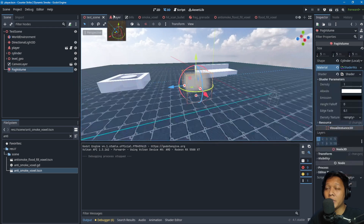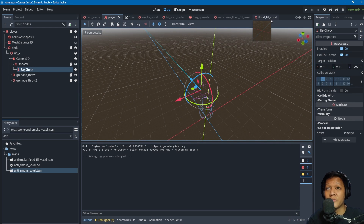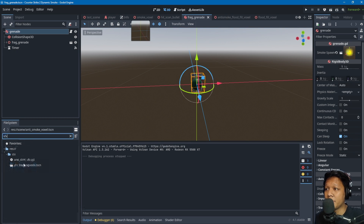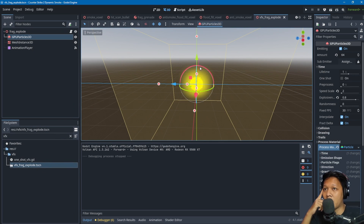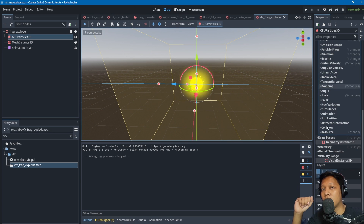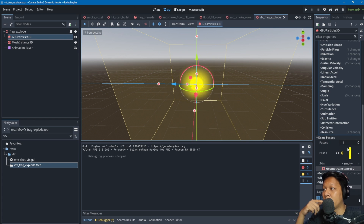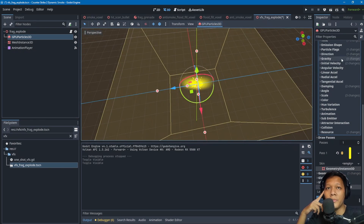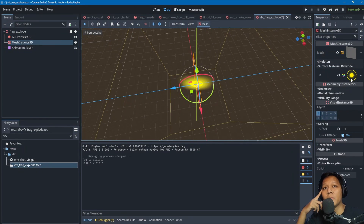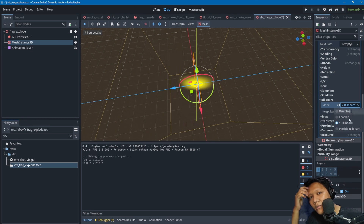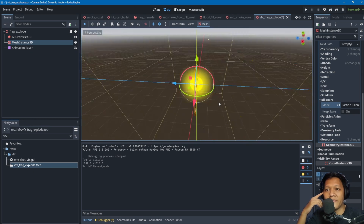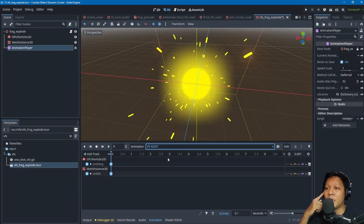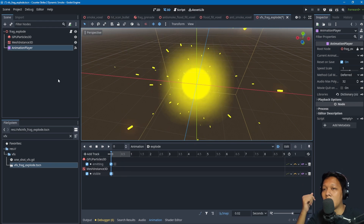That's the CS2 dynamic smoke implementation. For the frag grenade VFX, it's pretty simple — just a GPU particle system using a capsule mesh in draw passes with billboard plane mode facing the player direction, controlled by animation so it destroys itself when it stops.